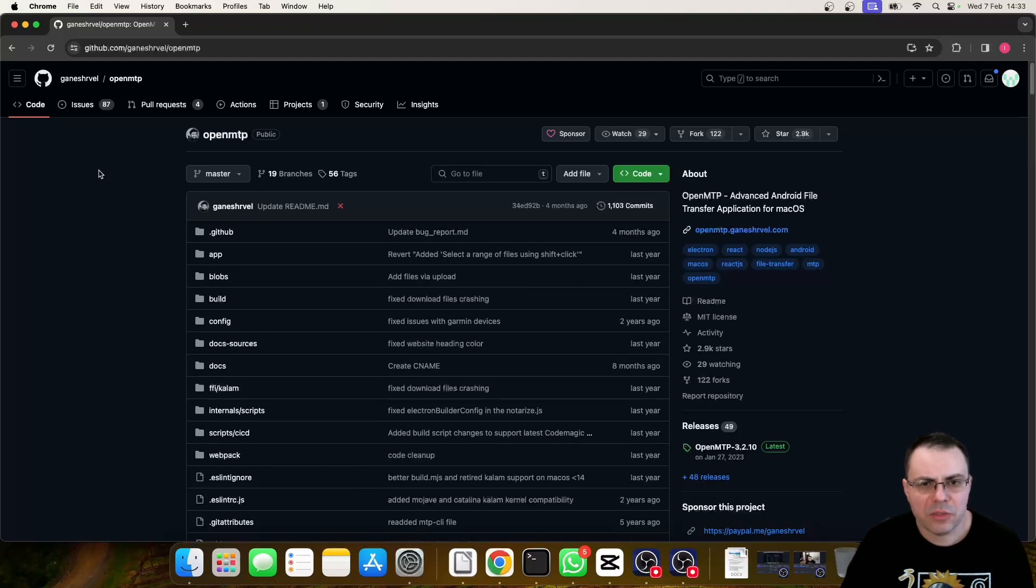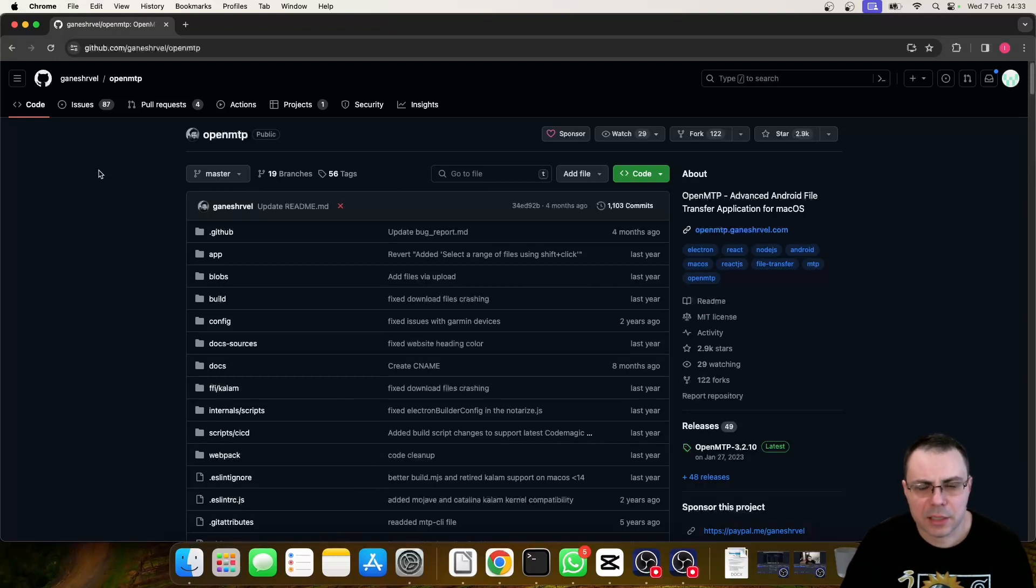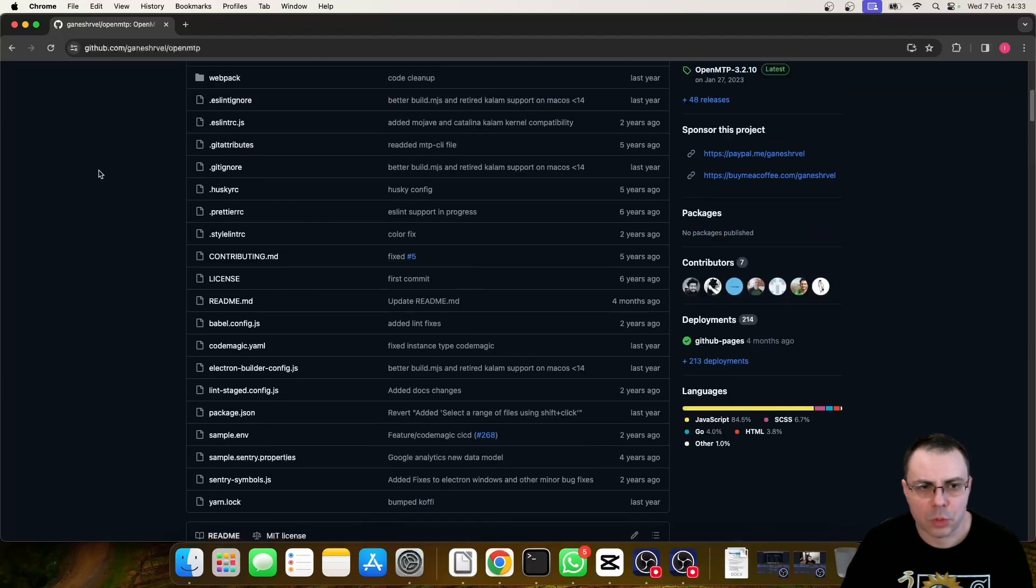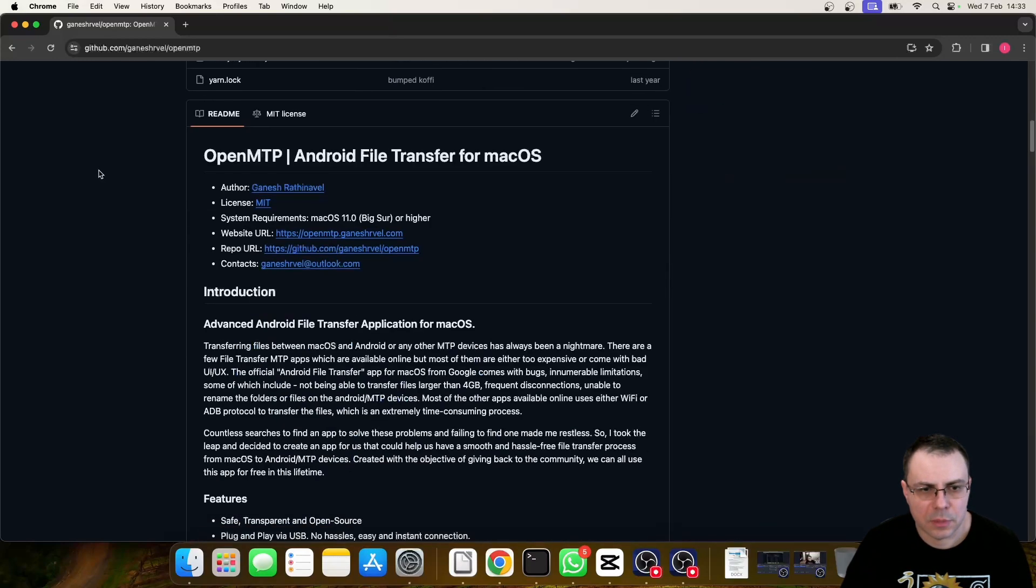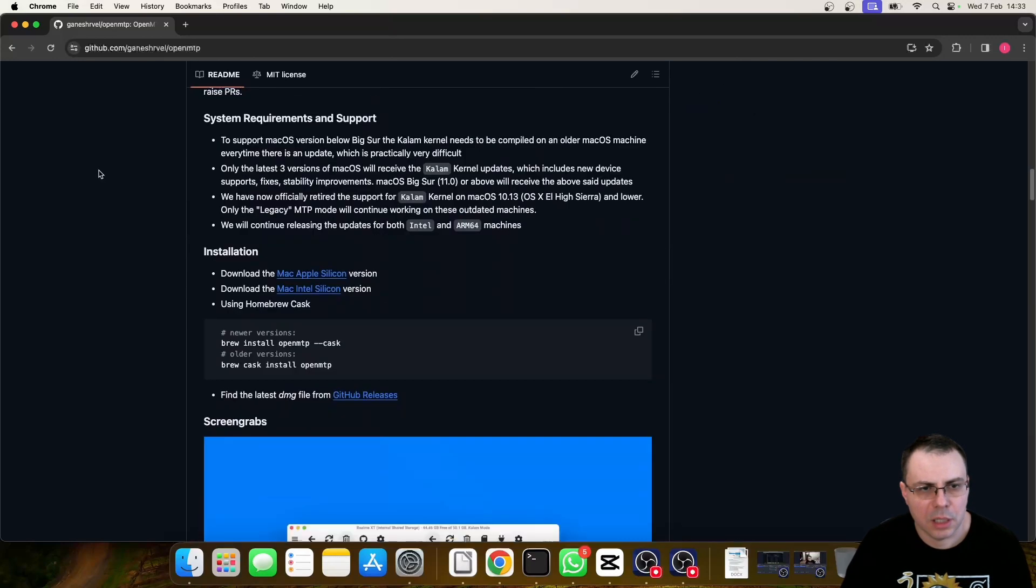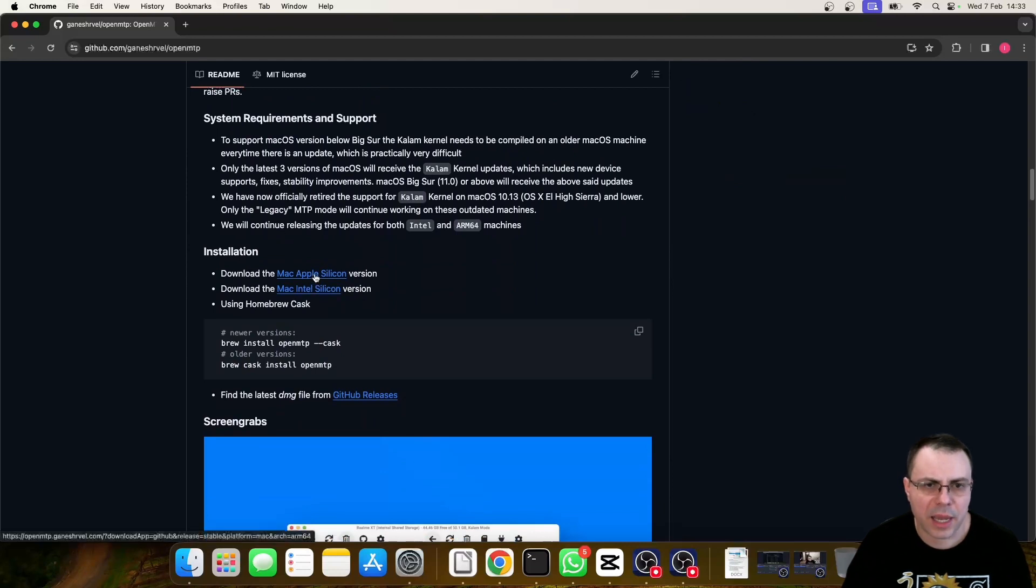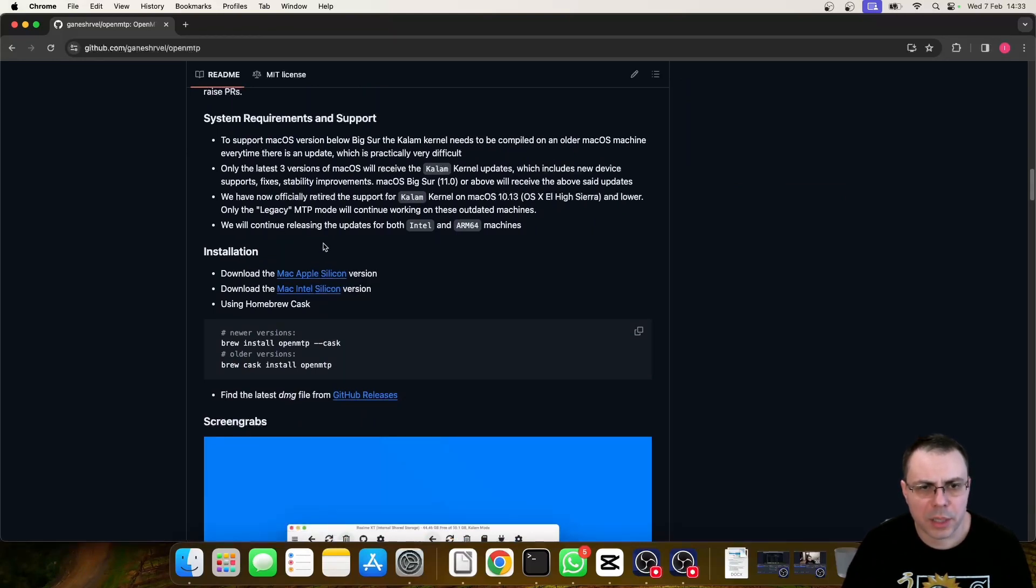You will find the link to this download in the description. Navigate to the GitHub repository. Scroll down and click on the download for Mac Apple. Choose Apple Silicon or Intel depending on your case.